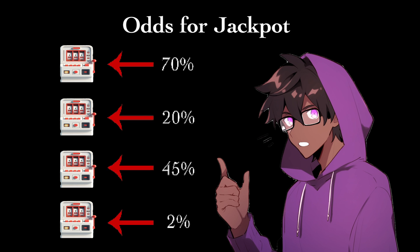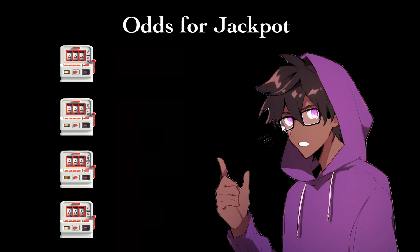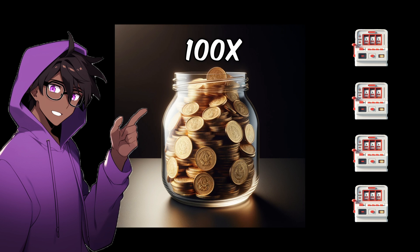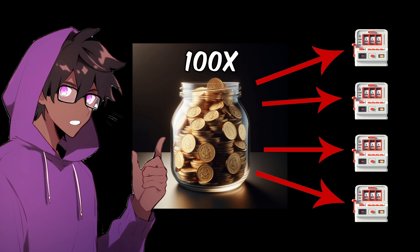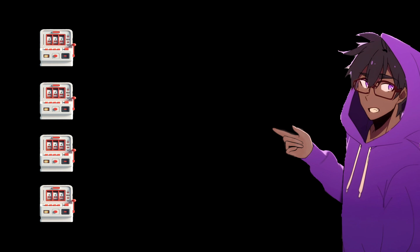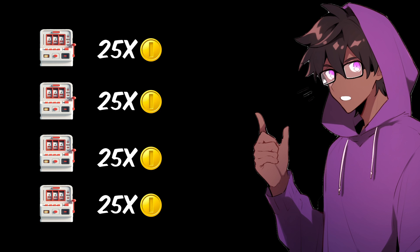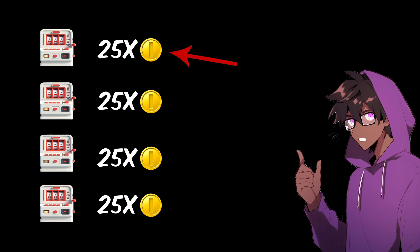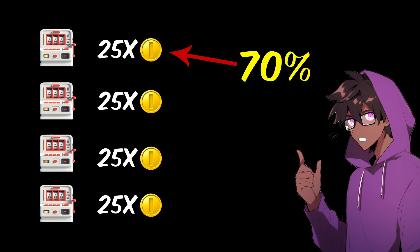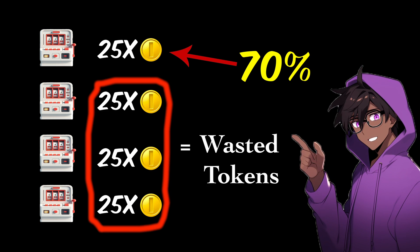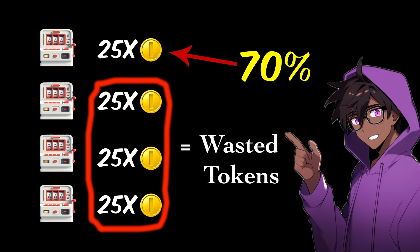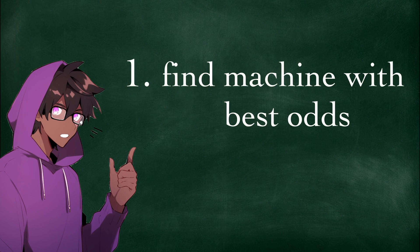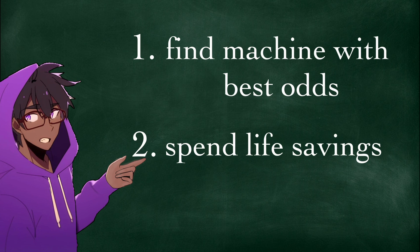Anyways, imagine four slot machines each with different odds of hitting a million dollar jackpot. So this one has a 70% chance of hitting a jackpot. This is 20%, 45%, and this has a 2% chance of hitting a jackpot. The twist is you don't know the jackpot odds of any of these machines and you only have 100 tokens to spend. So how do you spend your tokens to make the most money? You could just evenly split all your tokens between each machine. But if you can somehow figure out this machine gives you the million dollar jackpot 70% of the time, why would you waste your tokens on machines with worse odds? So your strategy should be to 1 try every machine to find the one with the best odds and 2 spend the rest of your tokens on that machine.